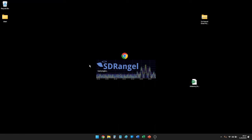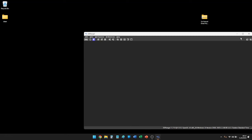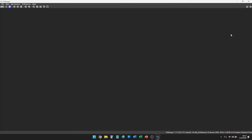After launching SDR Angel, wait for it to load. Everything you need is built into SDR Angel — there are no external plugins, though there is an active GitHub community helping develop and maintain features. A major change from versions 5 and 6 is the introduction of workspaces. Everyone will be greeted by a blank screen and need to get familiar with the interface.